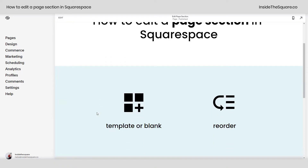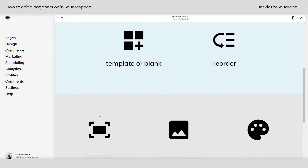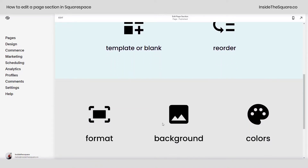You can start with a template or a blank page section — it doesn't matter because all the content can be changed, and you can also reorder a section after you've created it. We're gonna explore the format, the background, and the colors, and all of that can be done when we hop into edit mode.